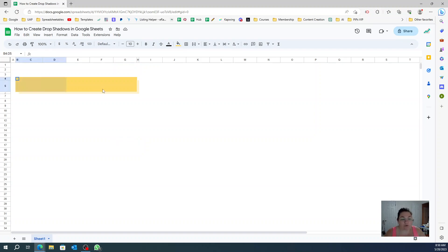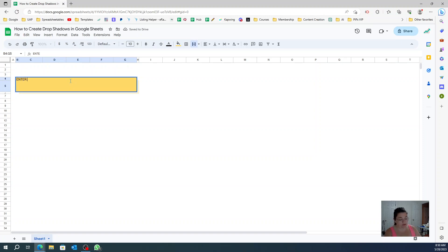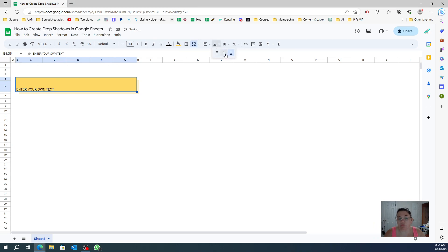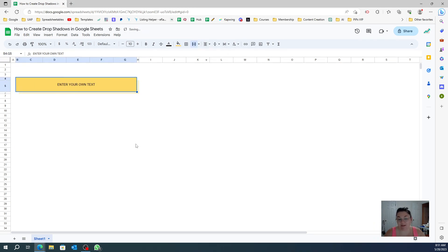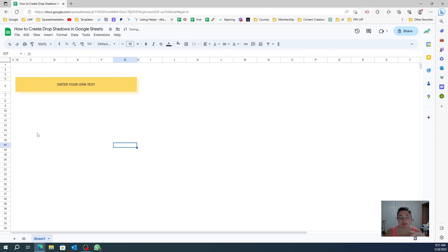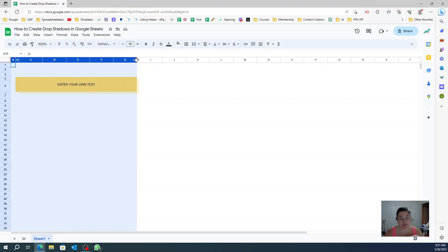You can merge these cells right here, then enter your own text and play around with it however you want. That is basically how you create a drop shadow.